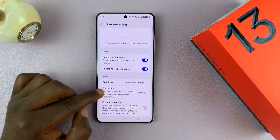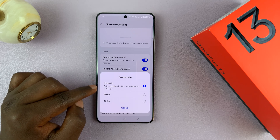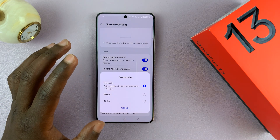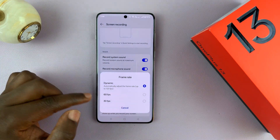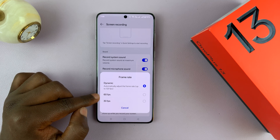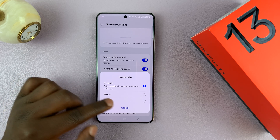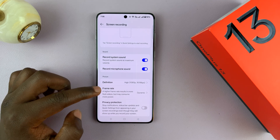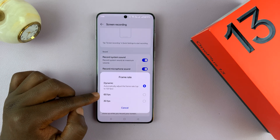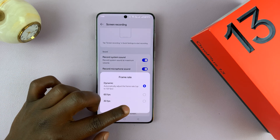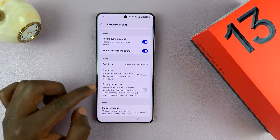You can also choose the frame rate. By default it's set to dynamic, which means it automatically adjusts depending on what you're recording. But you can also choose 60fps or 30fps. If you're recording gameplay, you might want to record at 60fps for better video quality.